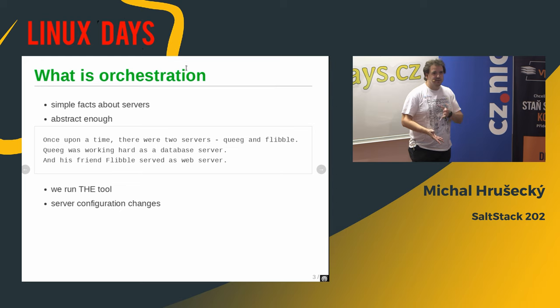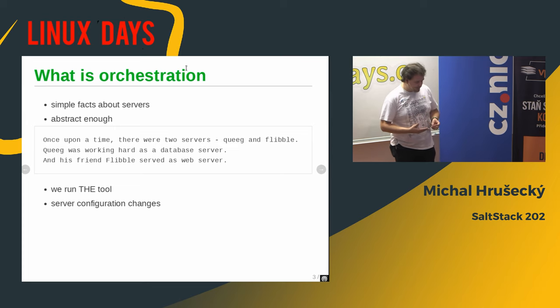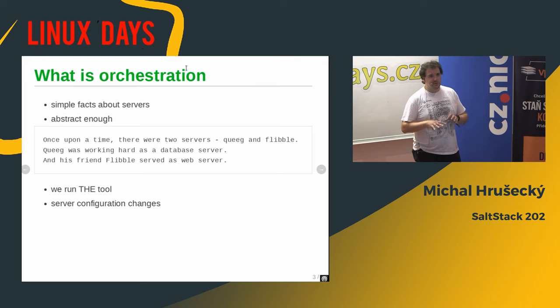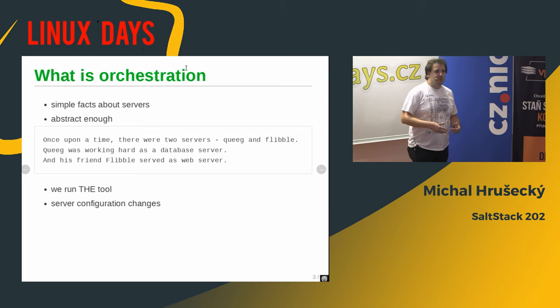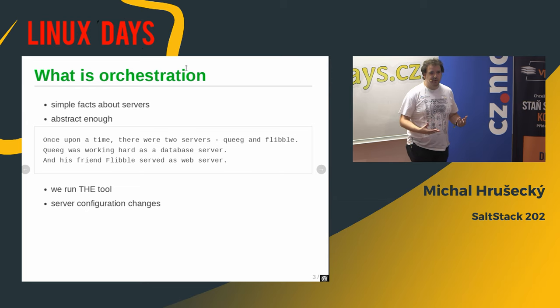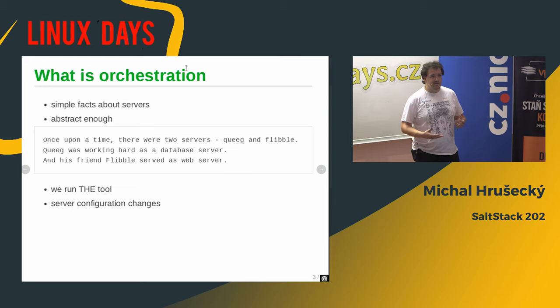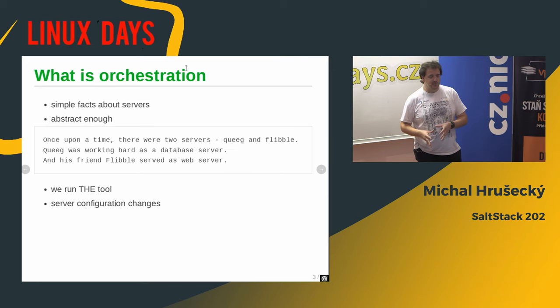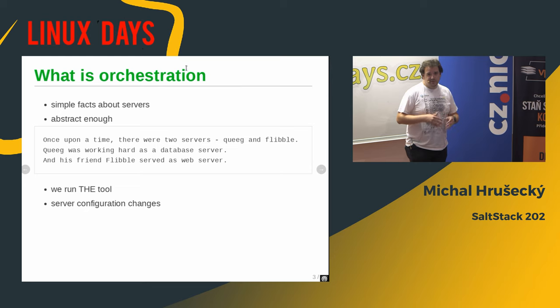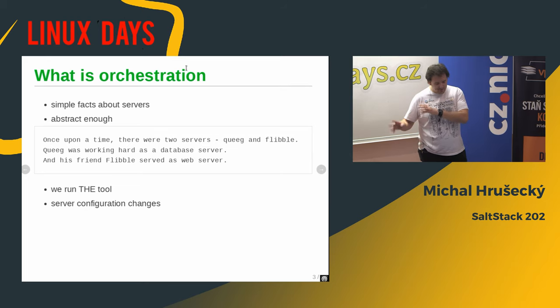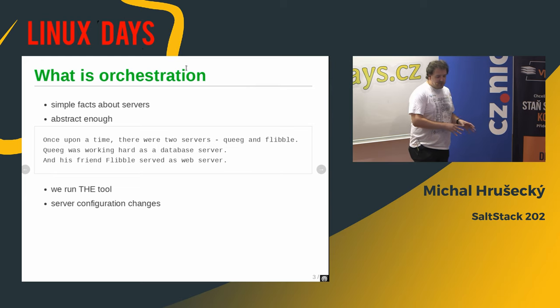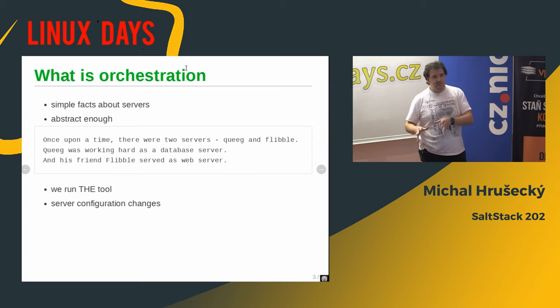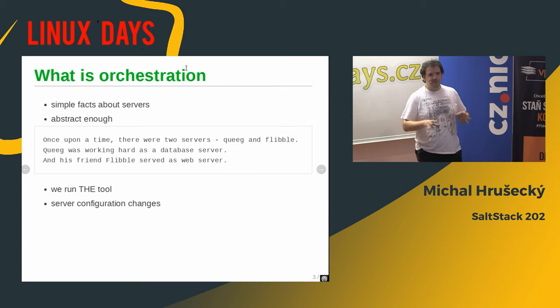Basically, the idea of orchestration is that you have some simple facts about the server. You have some code that actually changes the configuration files, restarts the services, and stuff like that. But in the end, you don't want to describe individual commands and shell scripts for every server. You want to be able to provide high-level overview of your servers and share the code that does the important stuff. So what you want to do is you want to say that once upon a time, there were two servers. Their name was, in my case, Queek and Flibble. And Queek was working hard as a database server, and Flibble was a web server.